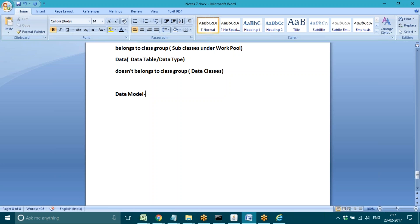The data model category contains both work classes and data classes. In work classes we have data model, and under data classes we also use data model. Generally in data classes, you will use the data explorer option for adding the data model part.